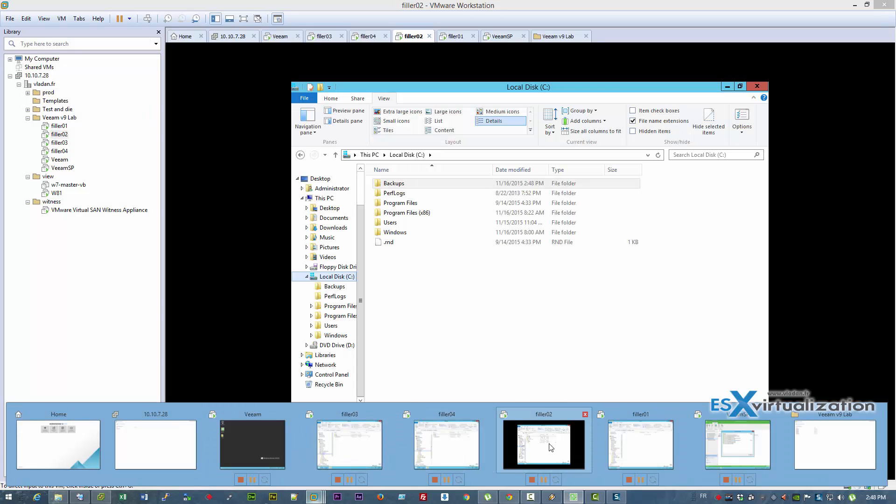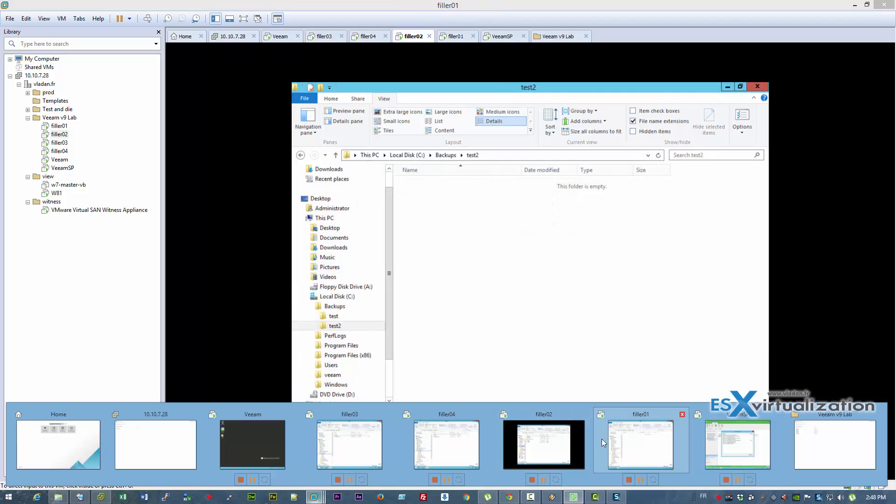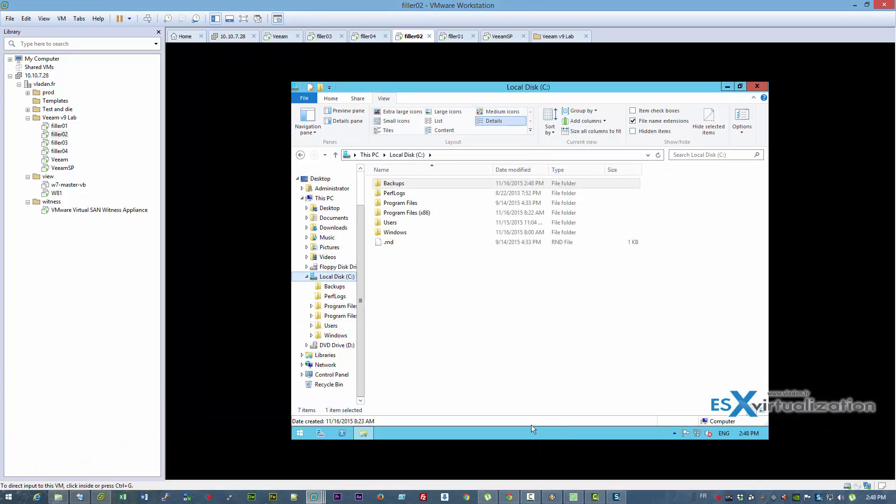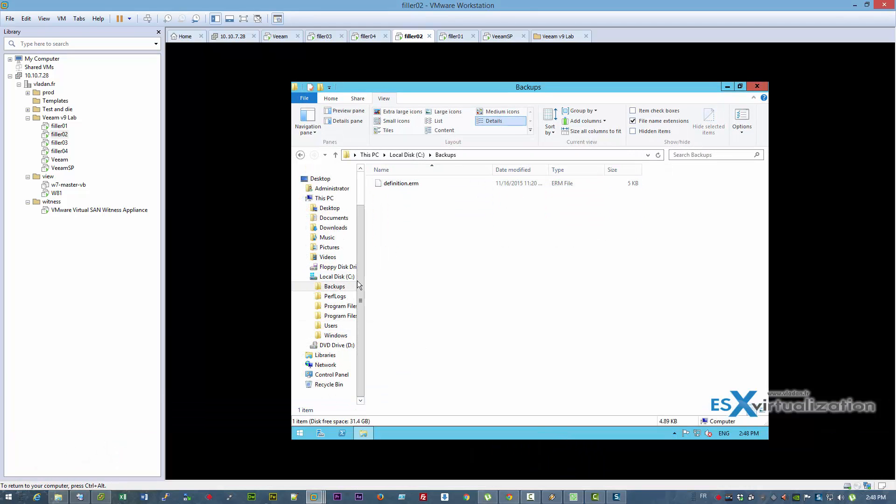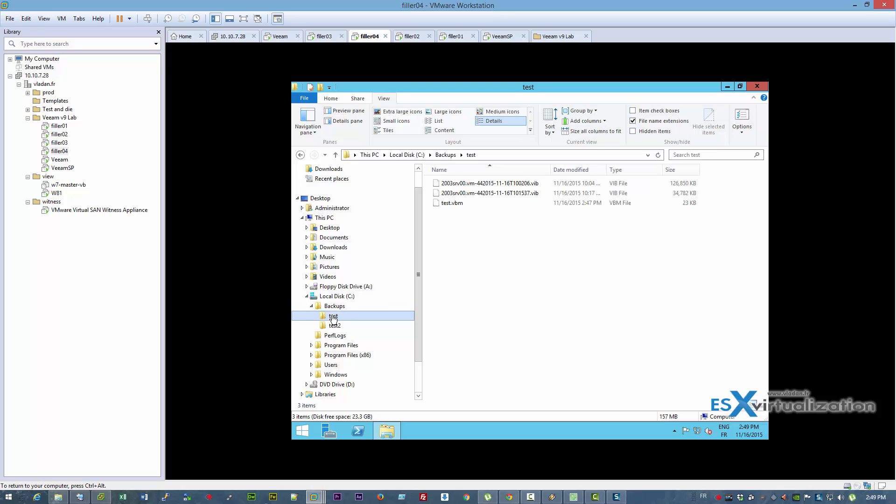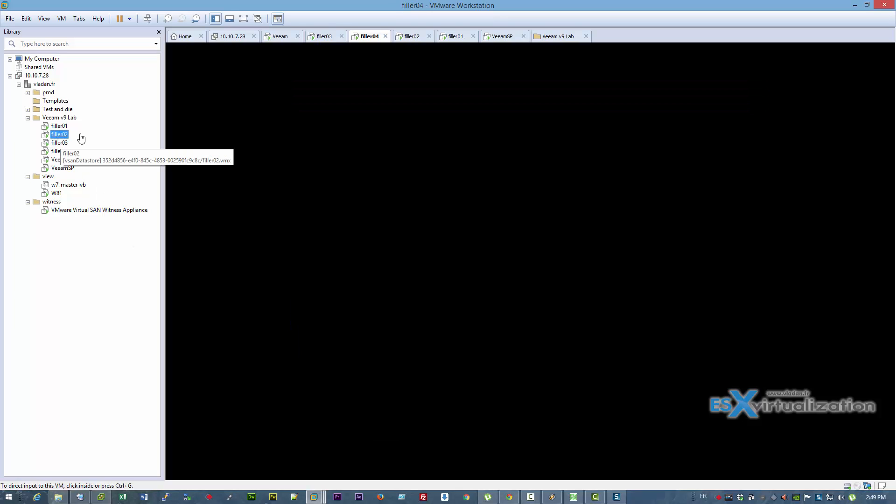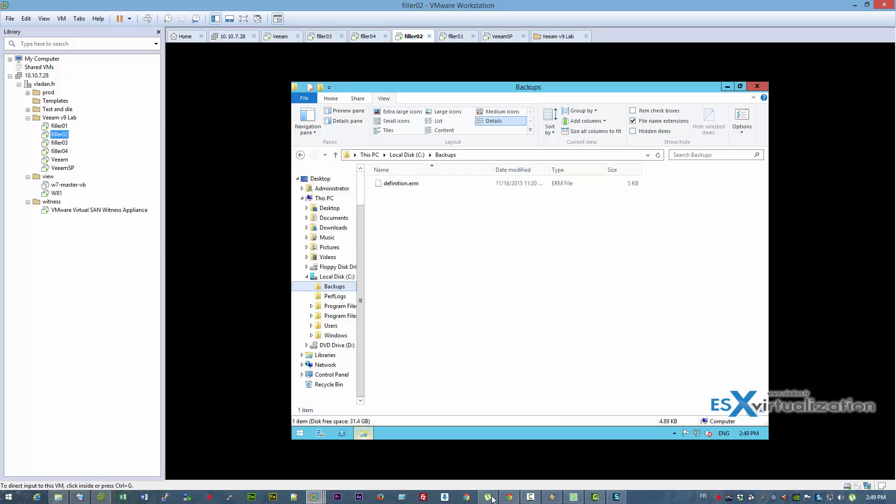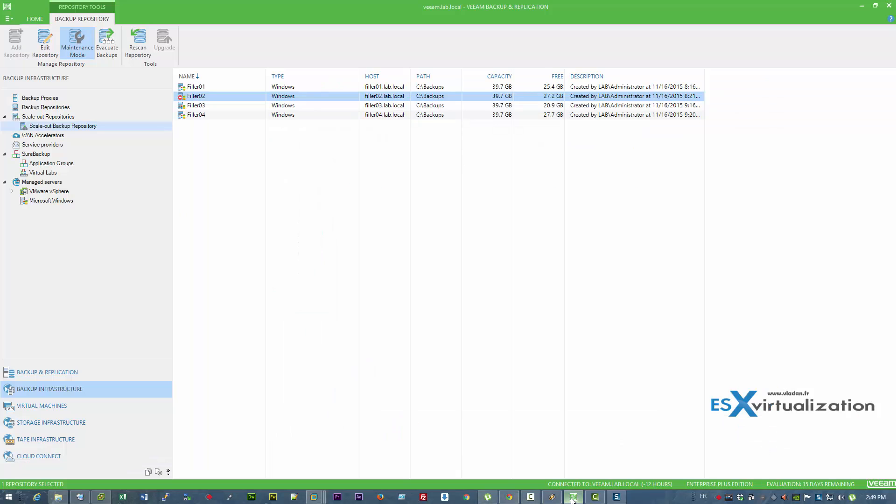In addition, it doesn't affect at all your backup jobs because your backup jobs all point to your scale-out backup repository. And so no configuration steps are necessary.